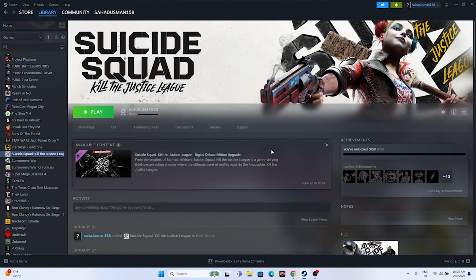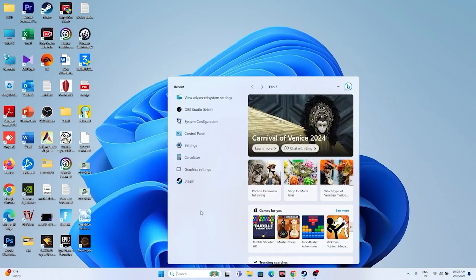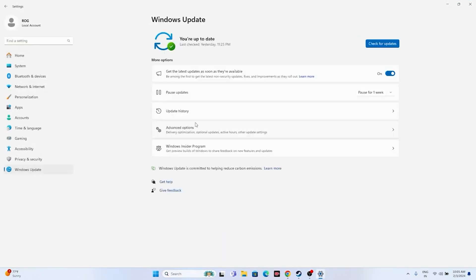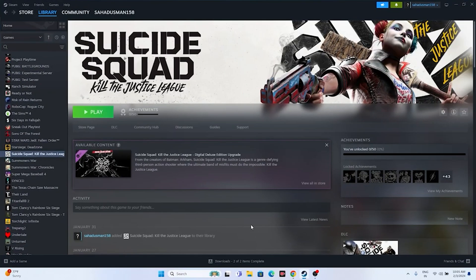Next, update Windows. Go to Settings > Windows Update and install any available updates, including cumulative updates. Once updated, try launching the game.